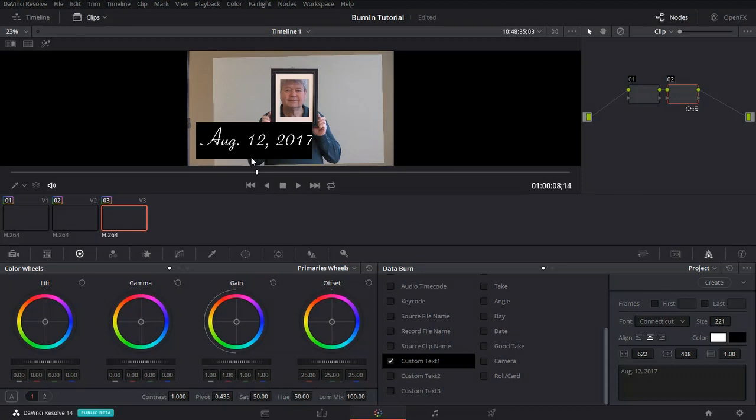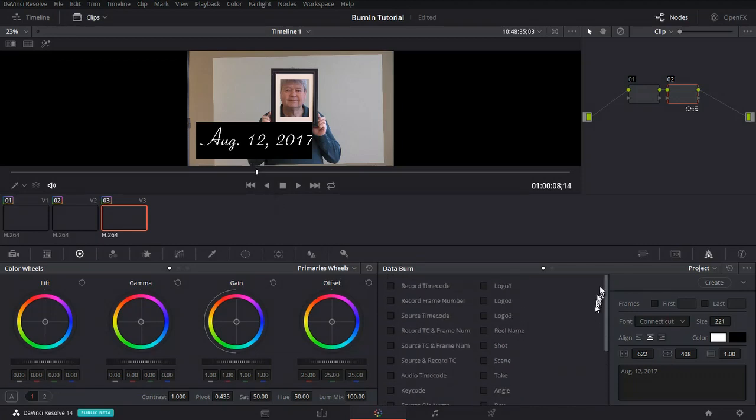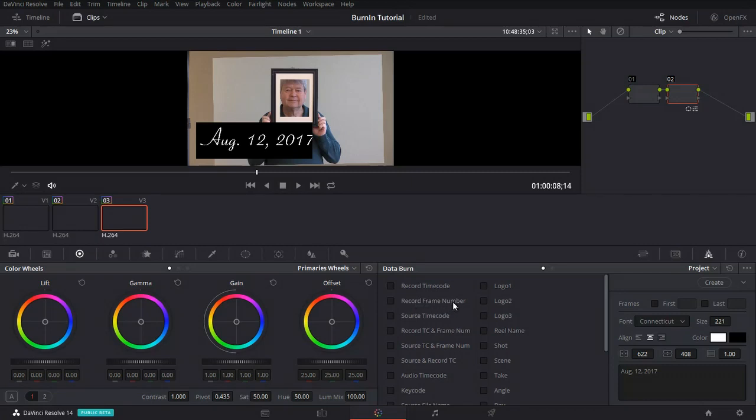Let's enter time code. This gets a little bit more complex. Shows off some more of the capability of DaVinci Resolve. We have various options when it comes to the time code. The first option is the record time code or second option, record the frame number. These have to do with the time code on your timeline. This is in your program.